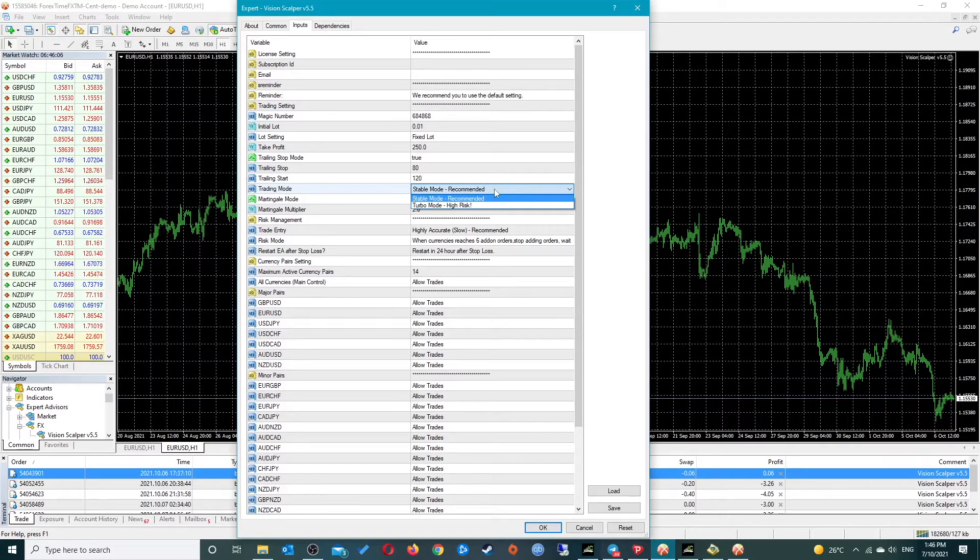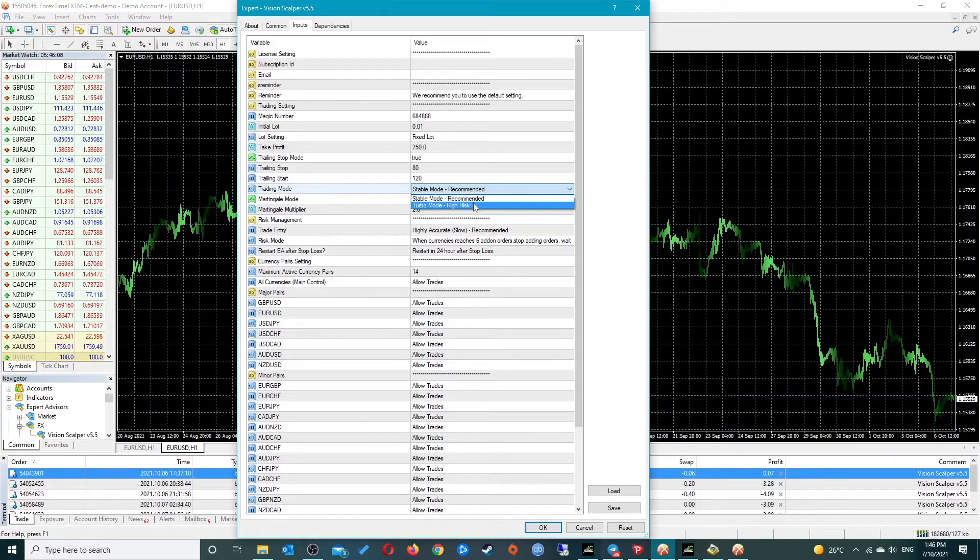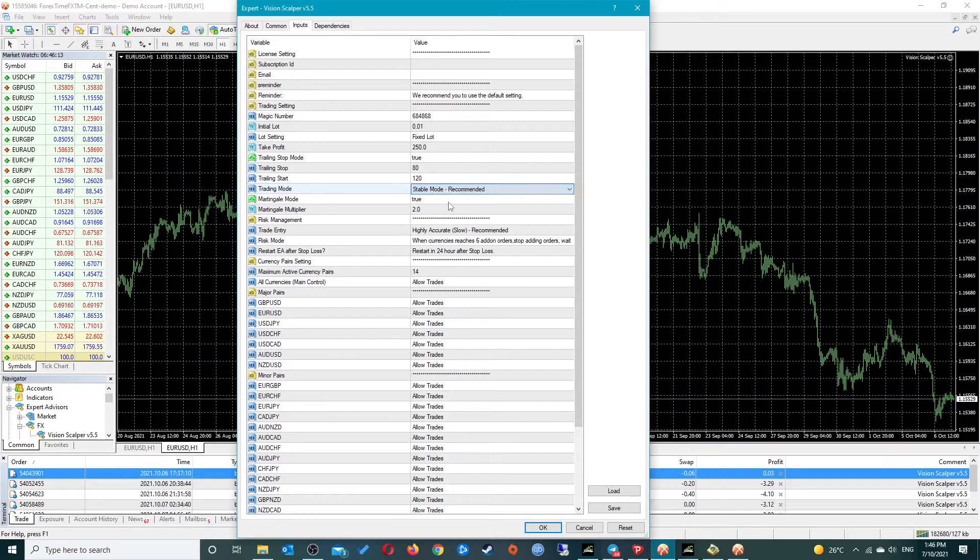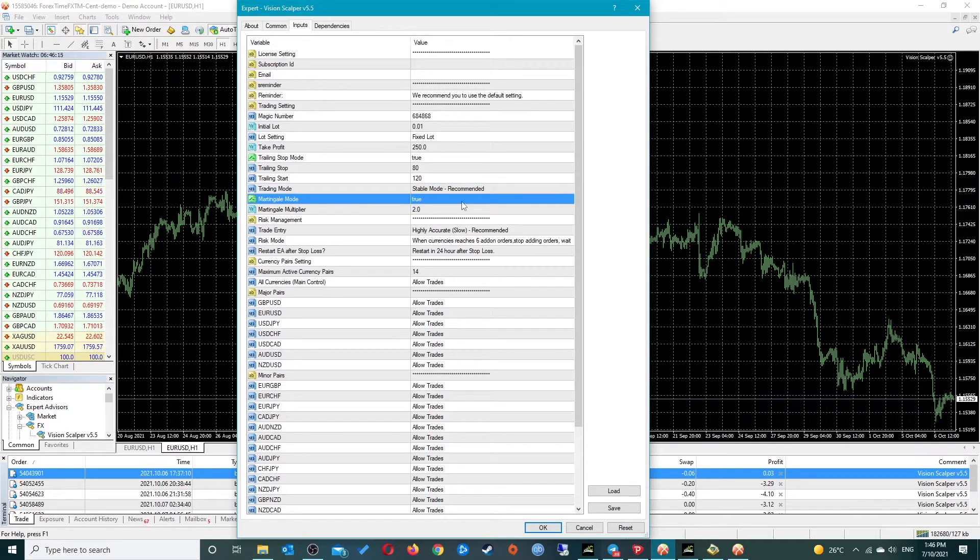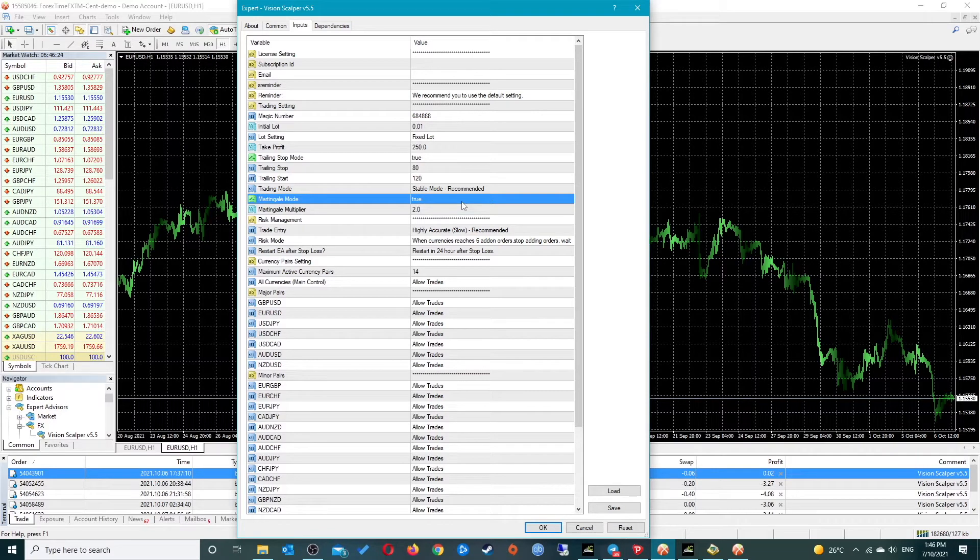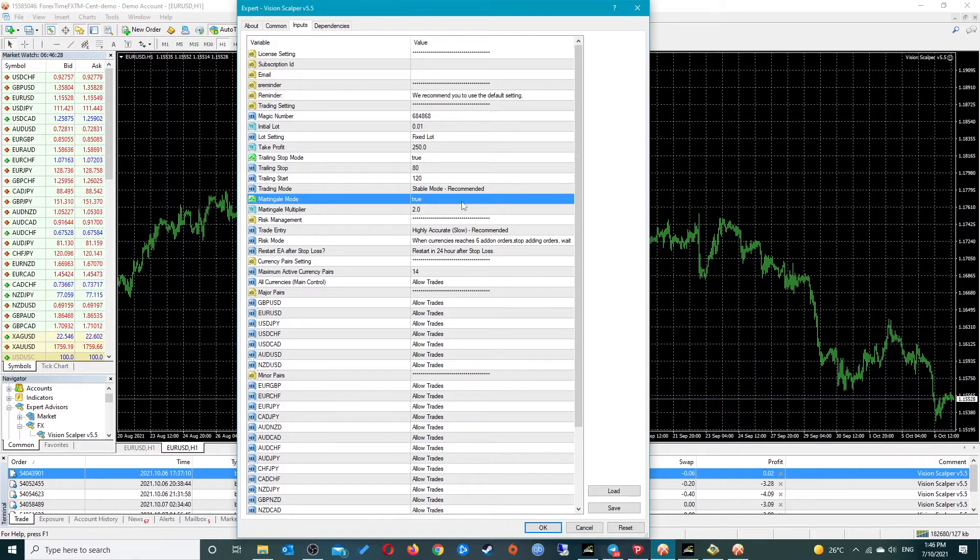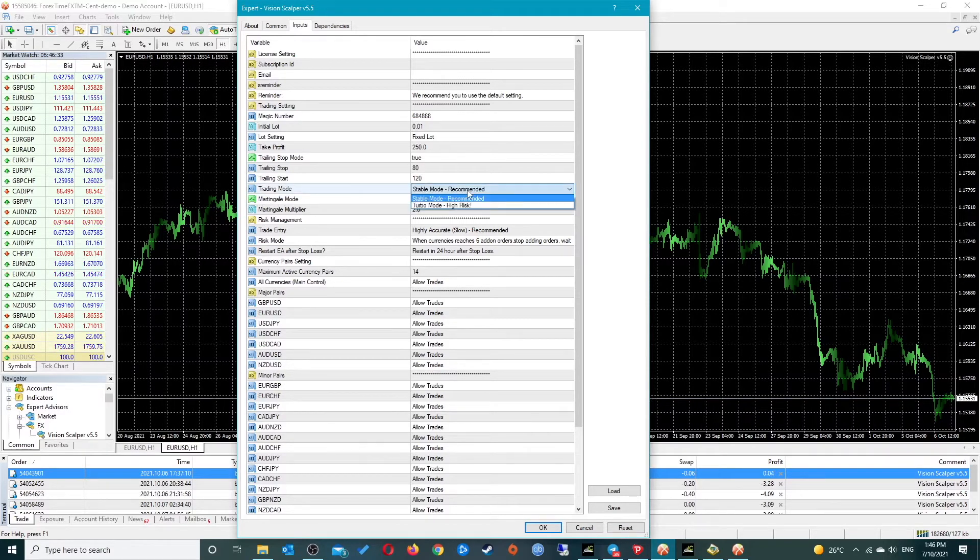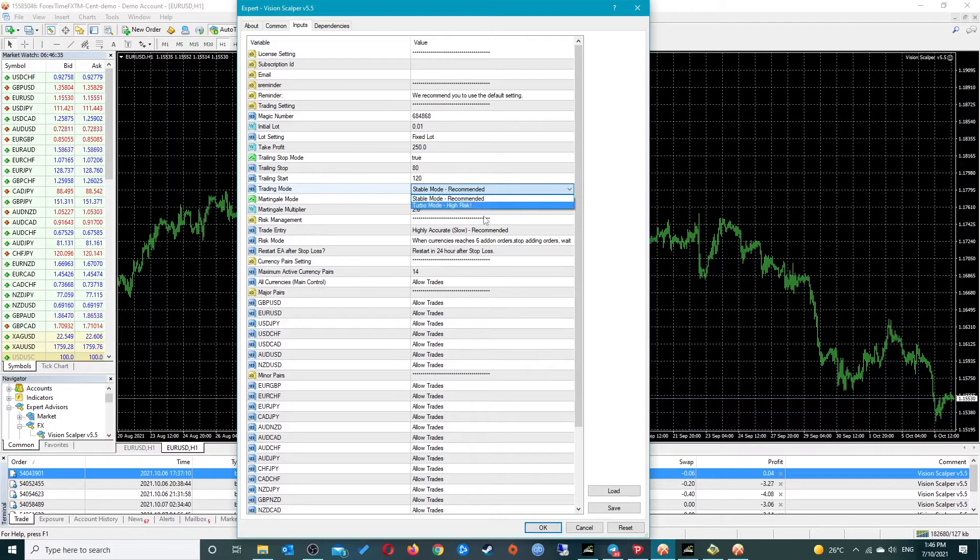The trading mode has two modes: stable mode and turbo mode. Actually I haven't used turbo mode before, I've only used it on default. It'd be interesting to see how these two modes affect its trades, and it'd be good to do a side-by-side comparison.